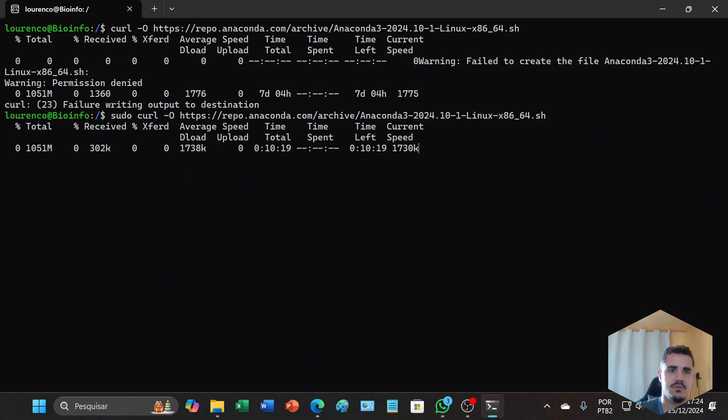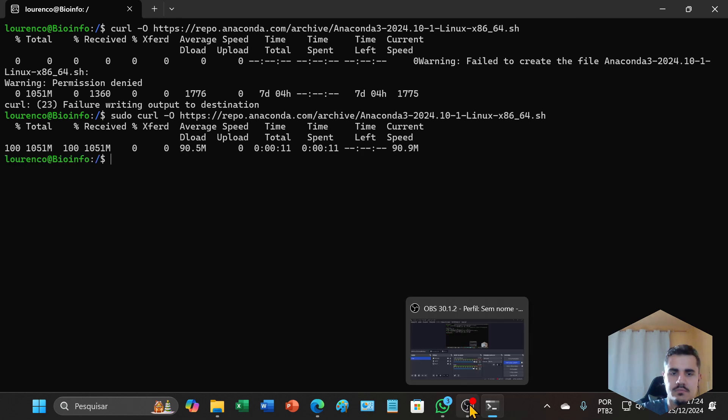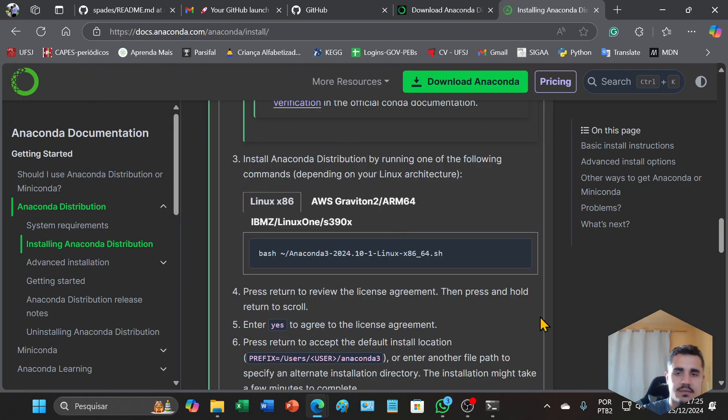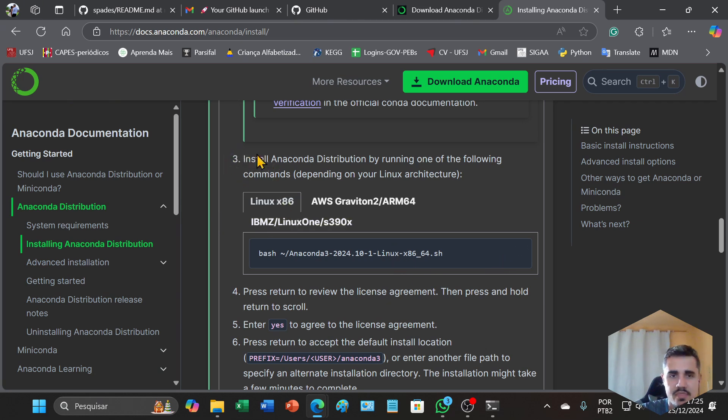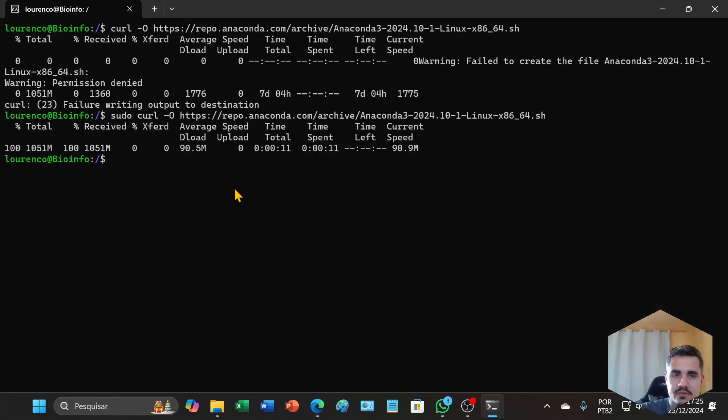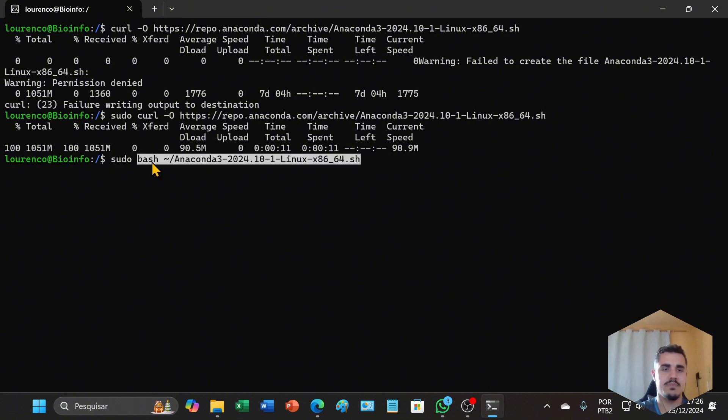Then you can return to the site and copy this command at topic 3 and paste it on your Linux terminal. I will type sudo first and then paste the command.